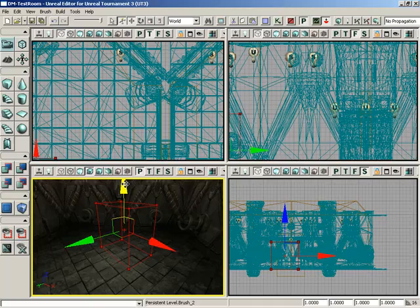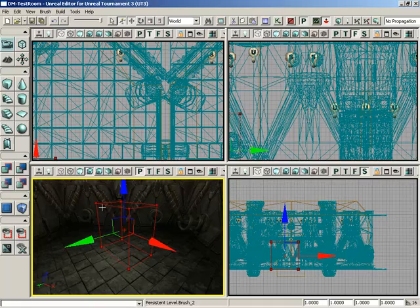and blue is going to be Z. You'll also notice that next to the arrows, you have these little tiny planes, which if you mouse over one, will select two axes at a time.